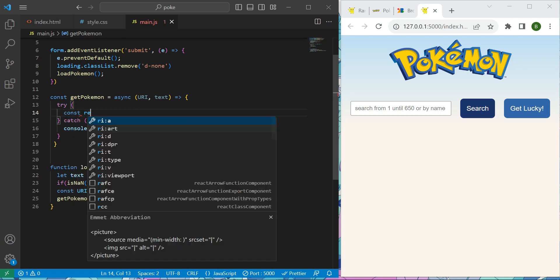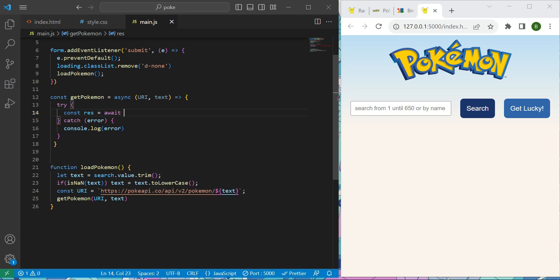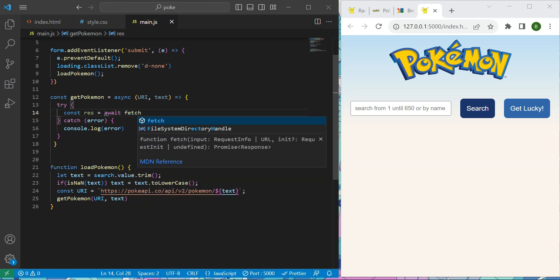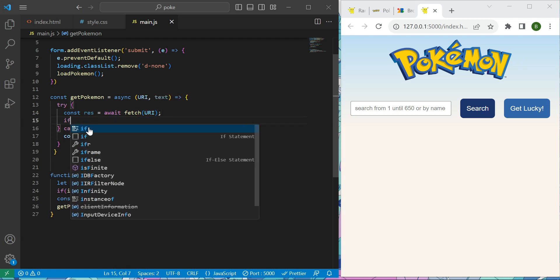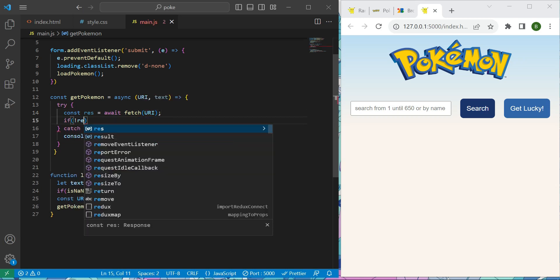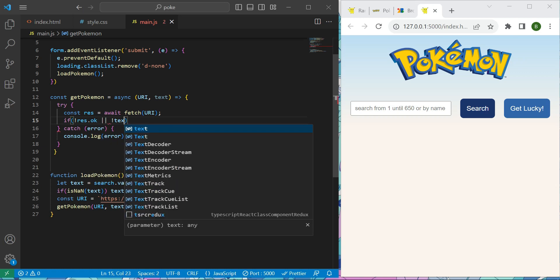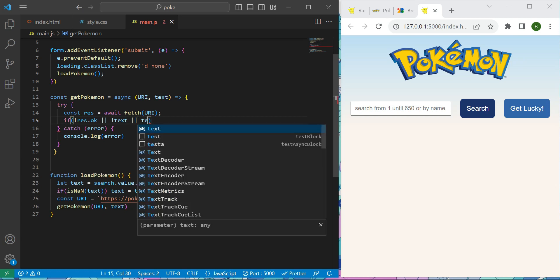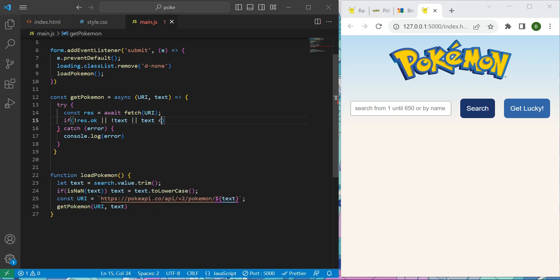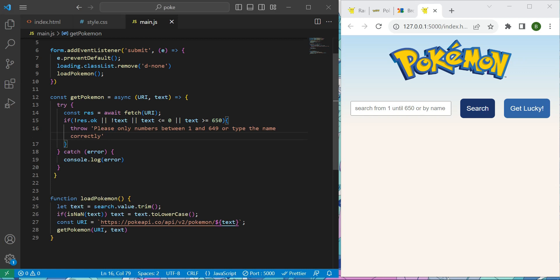So I will say first, const response should be equals to await fetch my URI. Then conditional, if my response.ok is not there, or just a validation, or if my text is blank, or if the text, if there is a number, if my text is a number is less or equal than zero, or if my text is more or equal than 650, please do the following. We're going to throw an error, or just send a message that says, please only numbers allowed between one and 649, or type the name correctly. Why 650? Well, you will realize later.